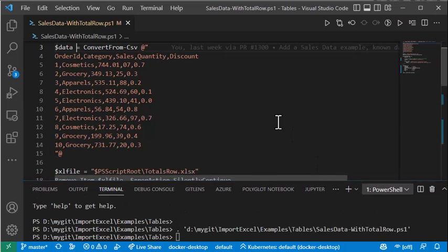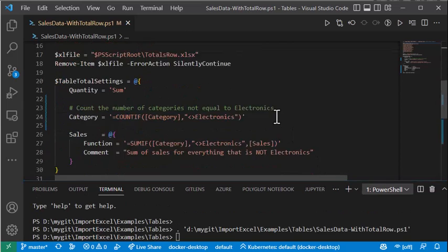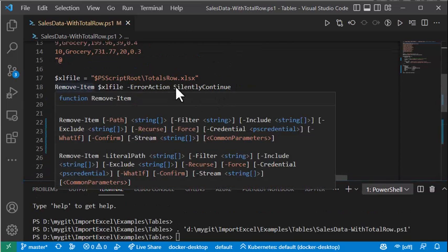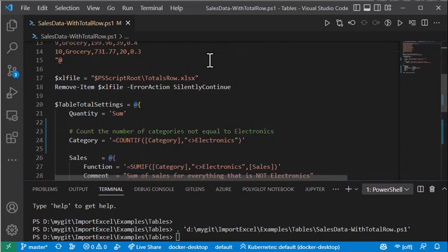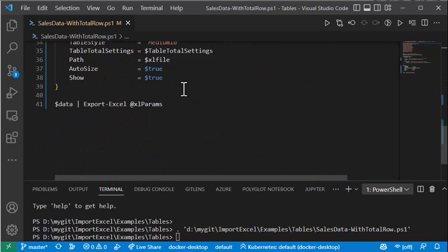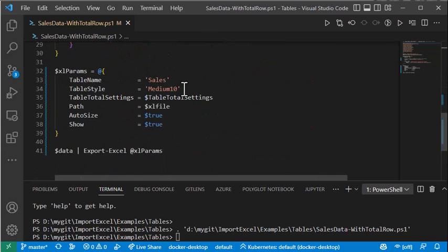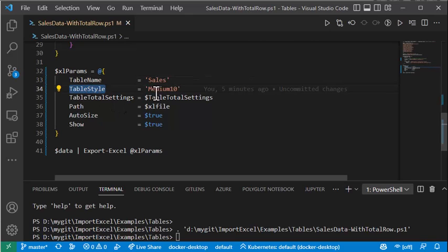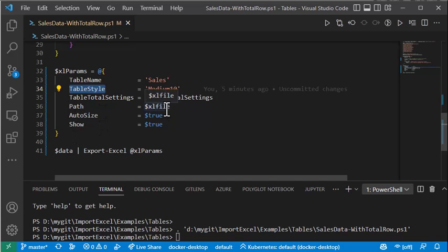Let's take a look at the Excel. I'm going to save it to totals row dot xlsx. Here are the parameters I'm going to pass to export Excel. I'm going to create a table name called sales, table style medium 10, auto size, and I'll set the path to where the Excel file is going to go.